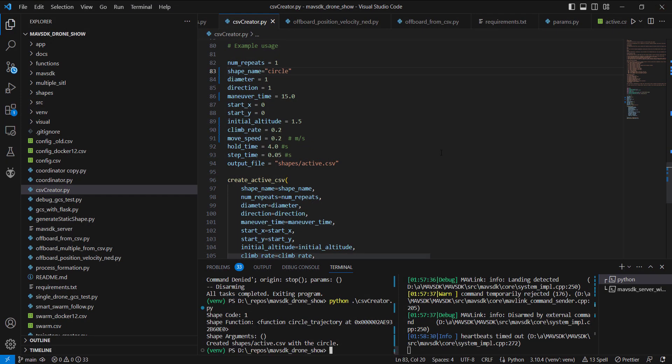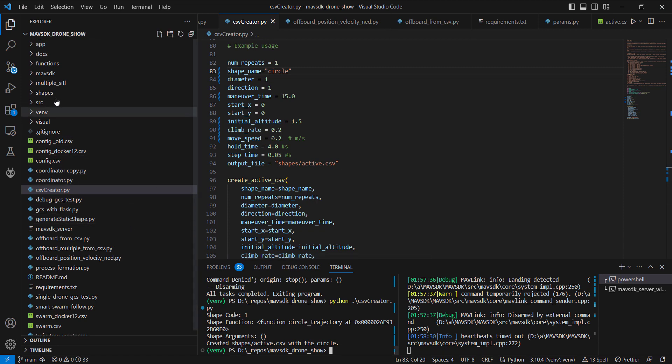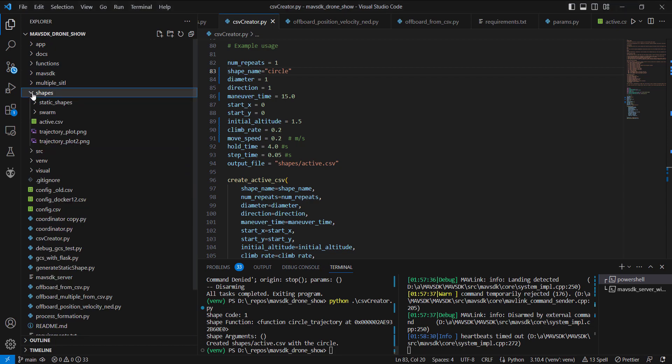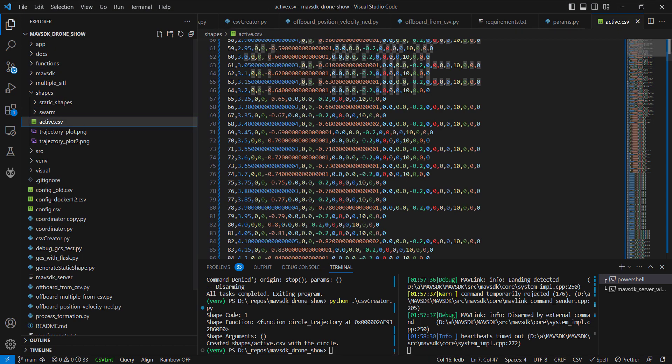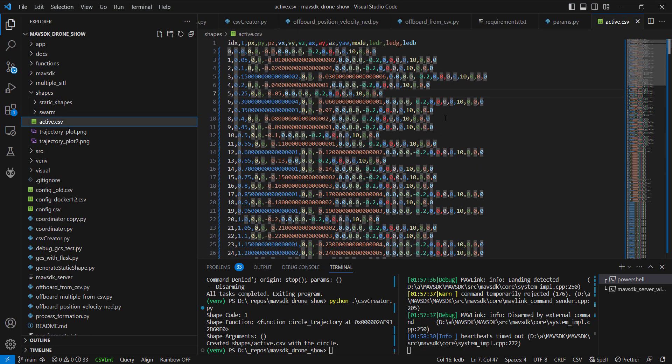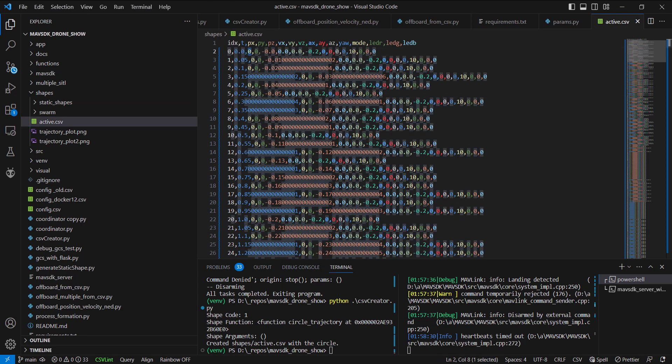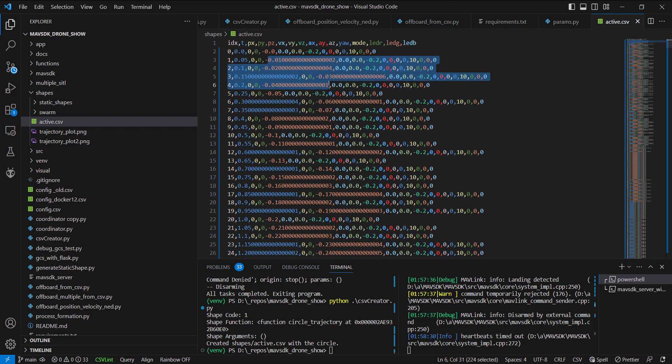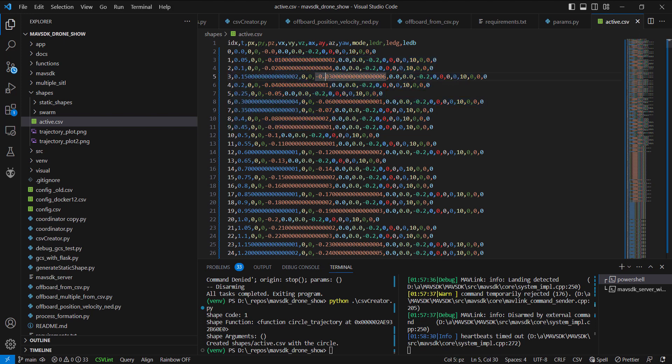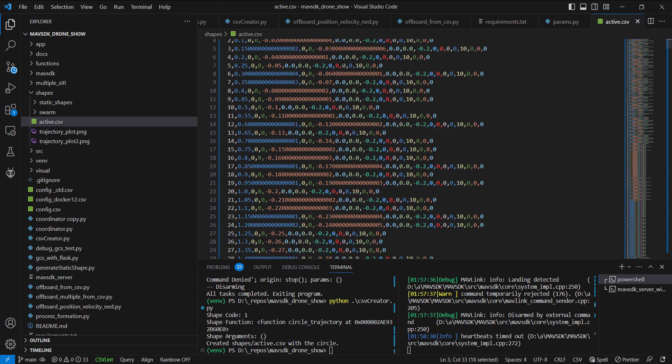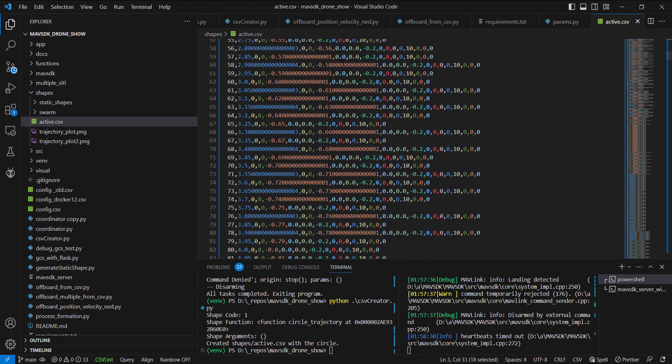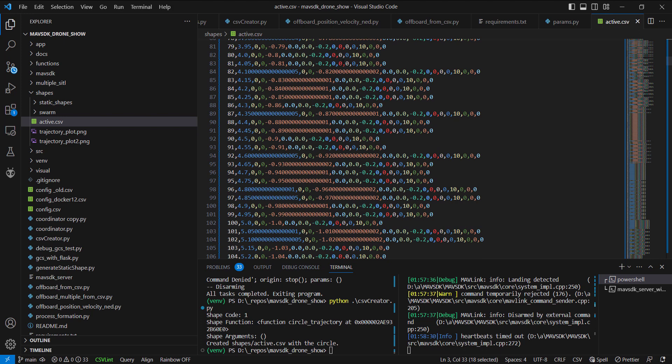So when I close out of this, you'll actually notice that the data is stored in a CSV file. Let me see if I can find that for you. Okay, active.csv. These are all the set points. Right now, I'm just using position and velocity in my MavSTK calls. But you'll notice that, for example, let's just take PZ.